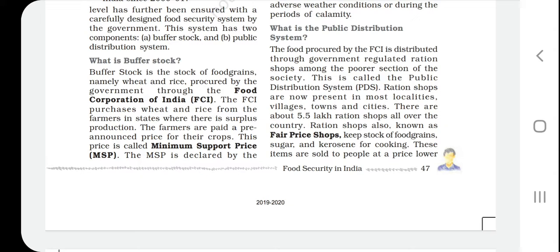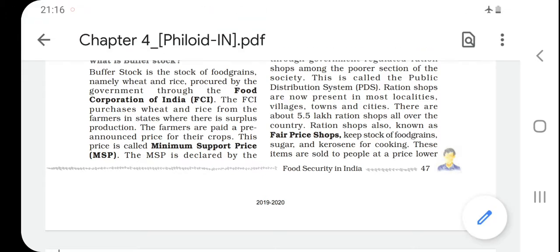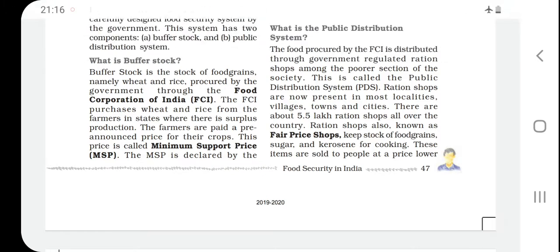Farmers produce crops, and then the government buys those crops from farmers at the minimum support price. The minimum support price is a fixed price at which the government purchases food grains from farmers.